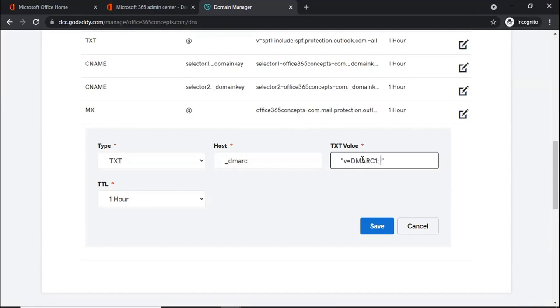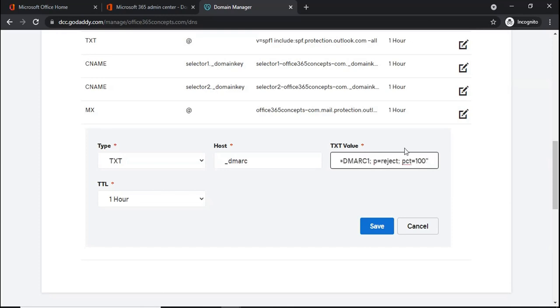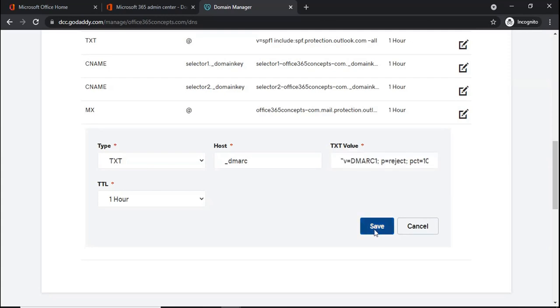Then we will specify policy p= so we can specify three types of policies: none, reject, and quarantine. As per your requirement, you can specify any one of these three policies. For this demo, I will be typing reject and then we will mention pct value which is percentage value and I will go with 100. So we have mentioned version, policy, and percentage value. And then we will click save.